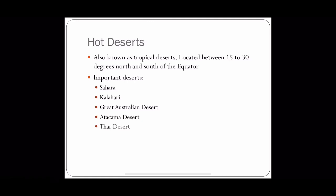There are some important hot deserts of the world. First is Sahara and Kalahari in Africa. Then the Great Australian Desert, Atacama Desert in South America, and Thar Desert in Asia.